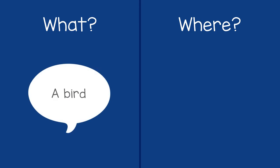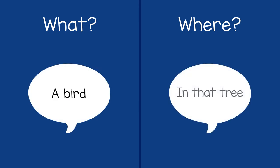If you hear this, you might say, I hear a bird. I think it's in that tree. You can continue taking turns.